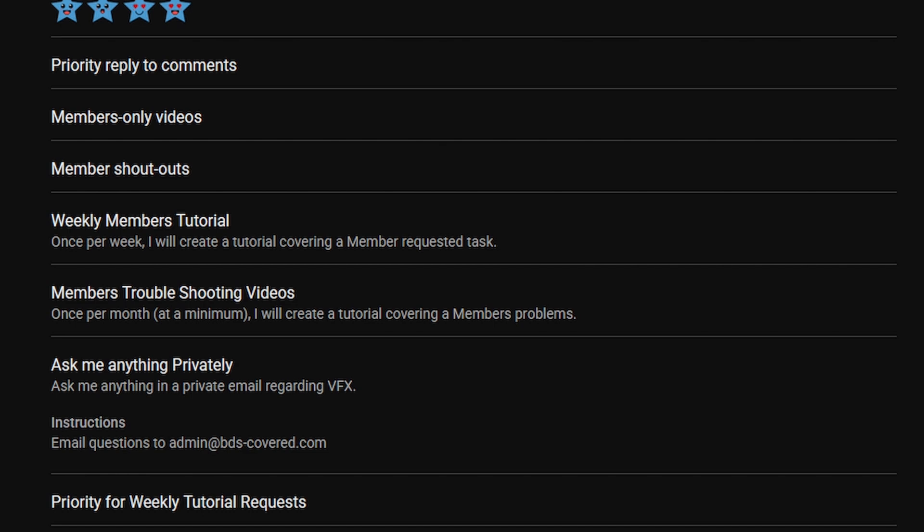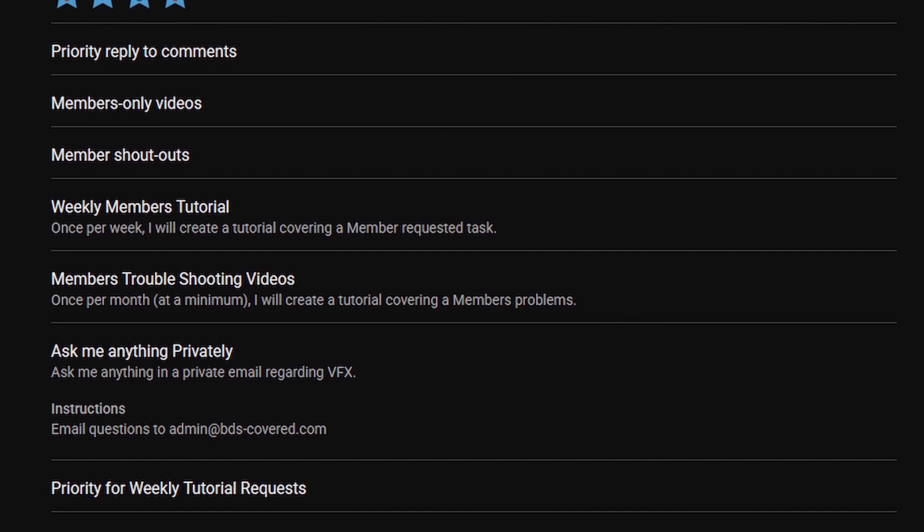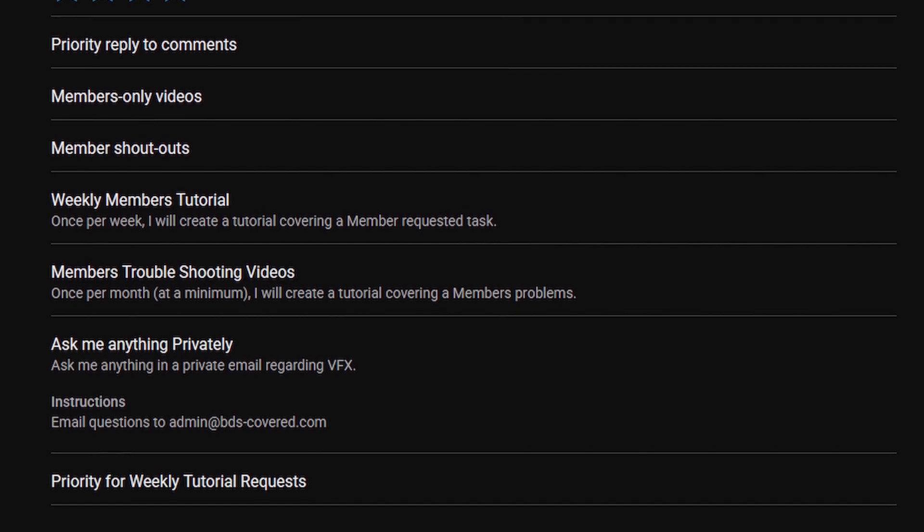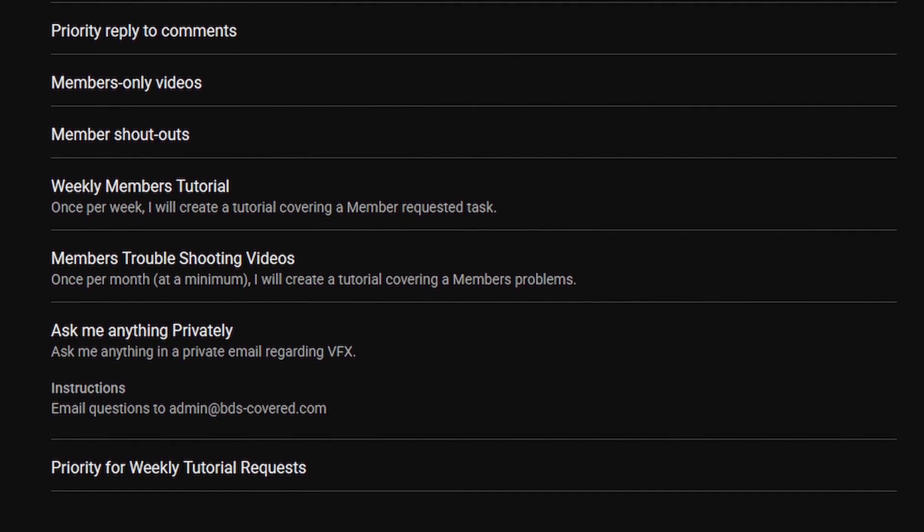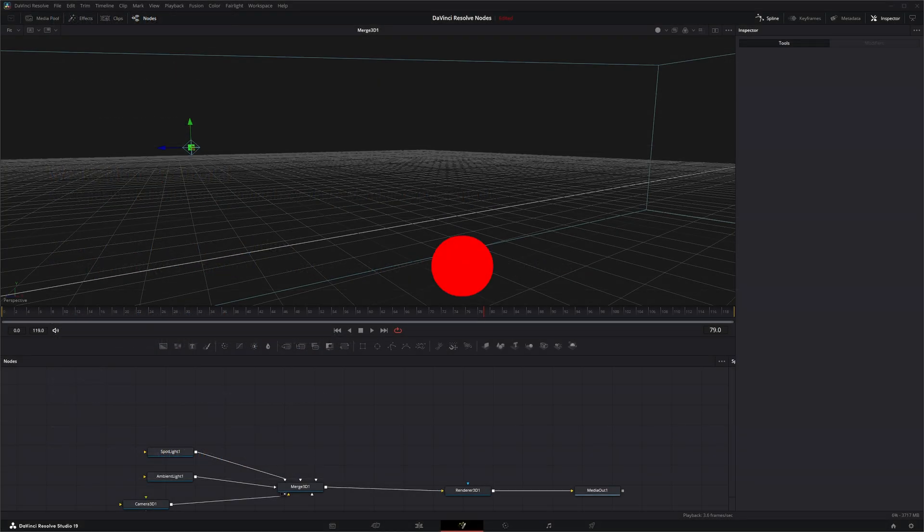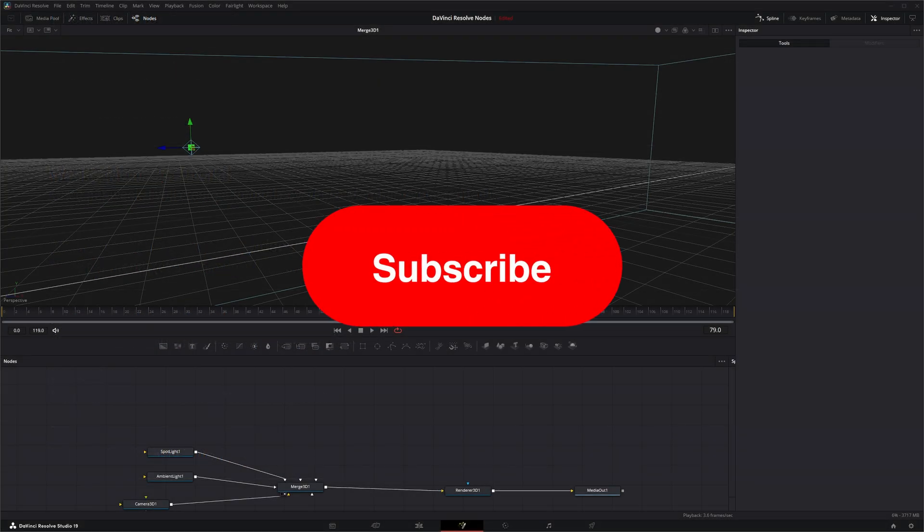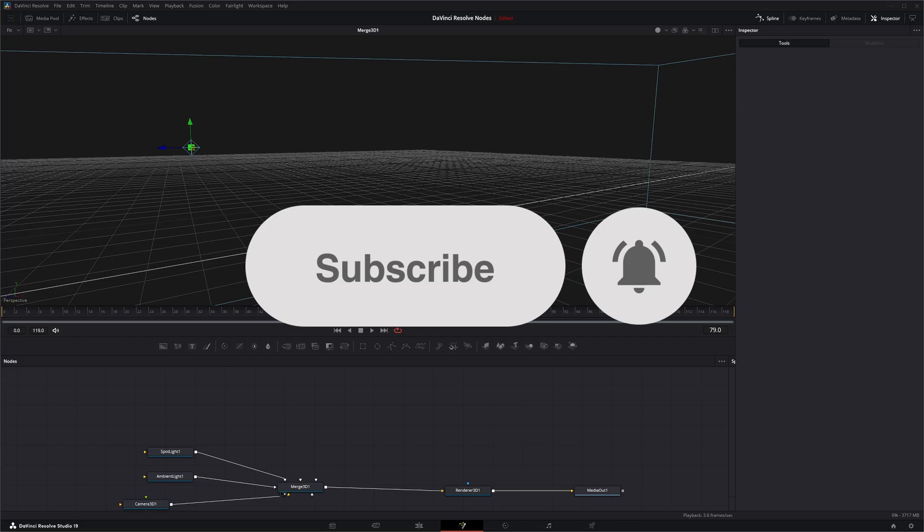For those higher levels, you'll have priority for weekly tutorial requests and all that stuff. Check it out. If anything, at least just support the channel. It's a lot of work that goes into this, and I want to keep doing it.